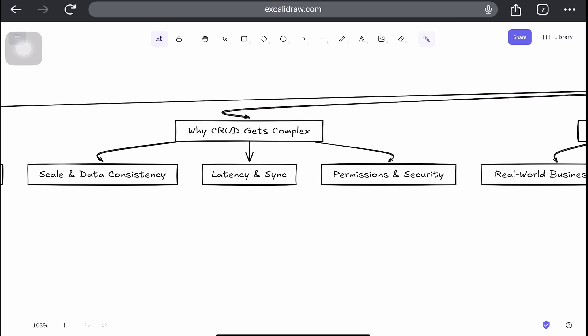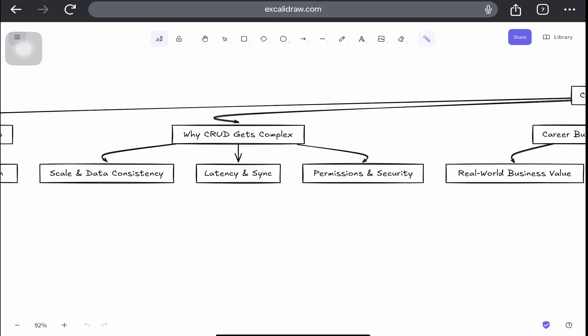Then there's offline support and sync. In mobile CRUD apps, data must be cached offline and later synchronized. Handling conflicts when two users edit the same record while offline, that's not a beginner problem.